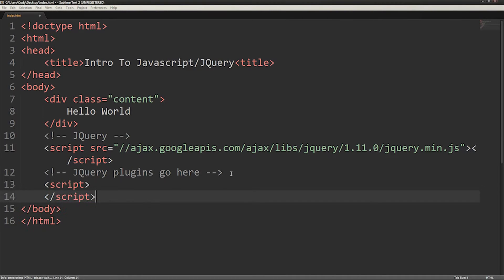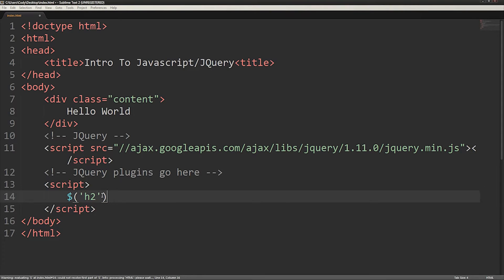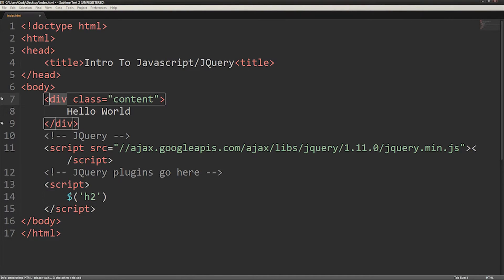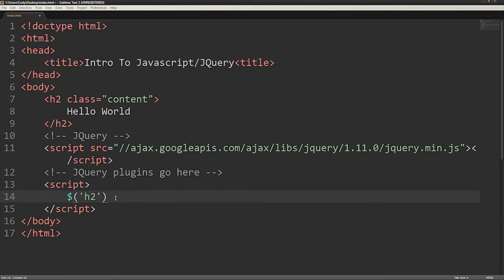JavaScript code must be wrapped in script tags. First, you need to select an element in your HTML. The syntax of jQuery is to begin with a dollar sign, followed by the selector in parentheses and quotes. So selecting an h2 tag in jQuery would look like this.